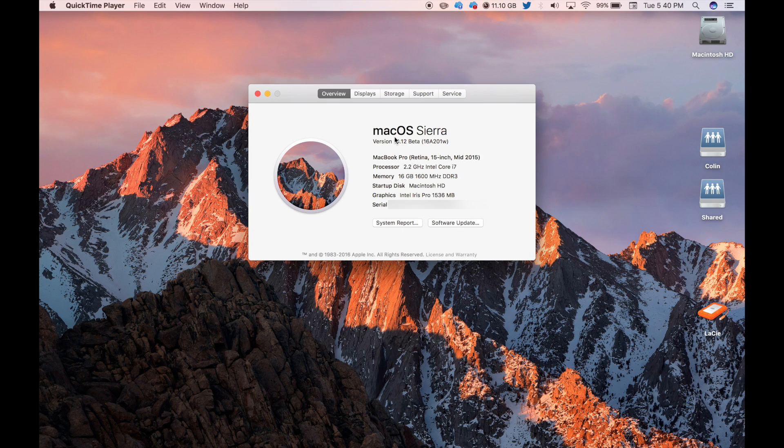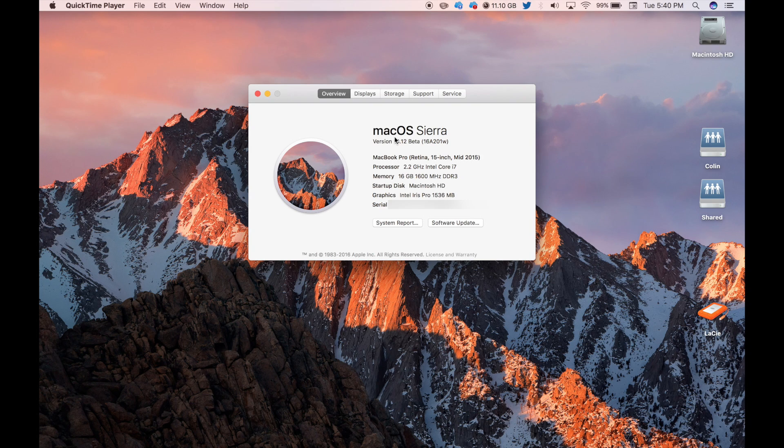As you can see, the name has been changed from Mac OS X to macOS Sierra with a lowercase m.